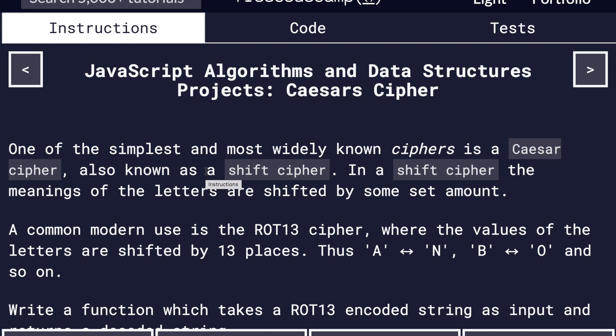Hello everyone. Thank you so much for tuning in to Code with Yazeed. My name is Yazeed and we are looking at the third project for FreeCodeCamp's JavaScript Algorithms and Data Structures certification.